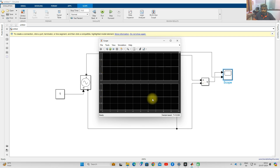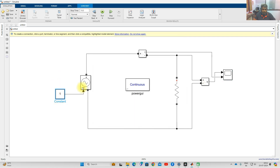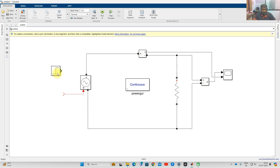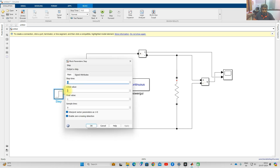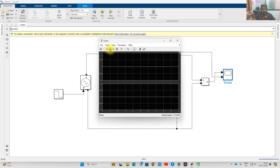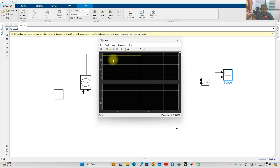Now I am going to change the input to a step input to vary the voltage. Initially the voltage will be maintained at 1 volt, and after 5 seconds I am going to change the voltage to 0.5 volts. Then I will check the results.